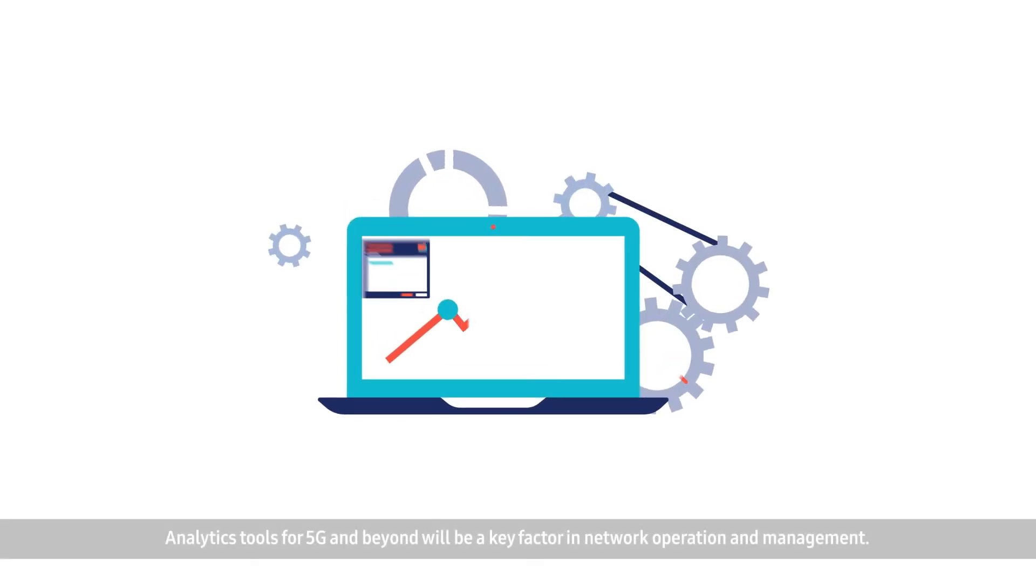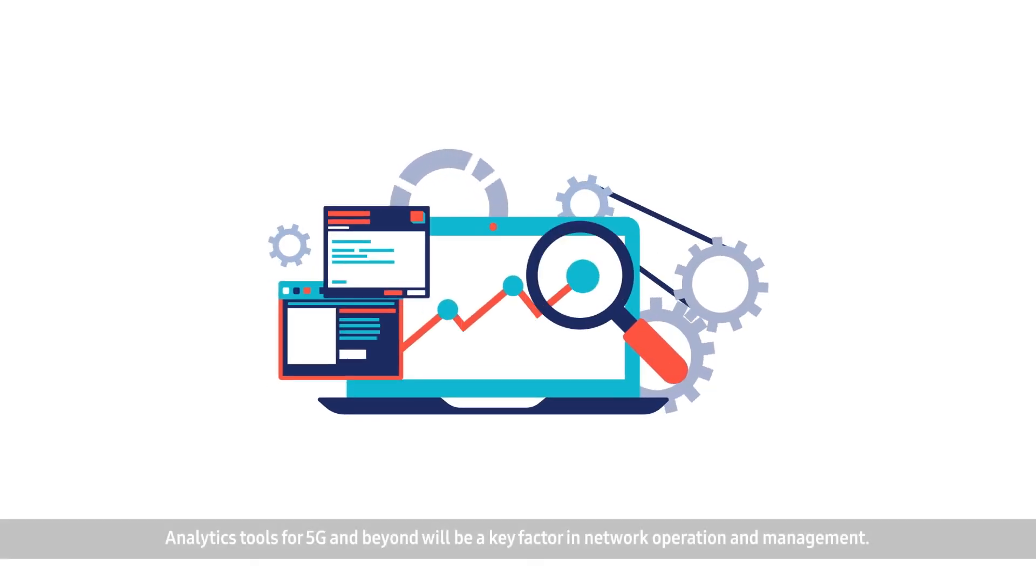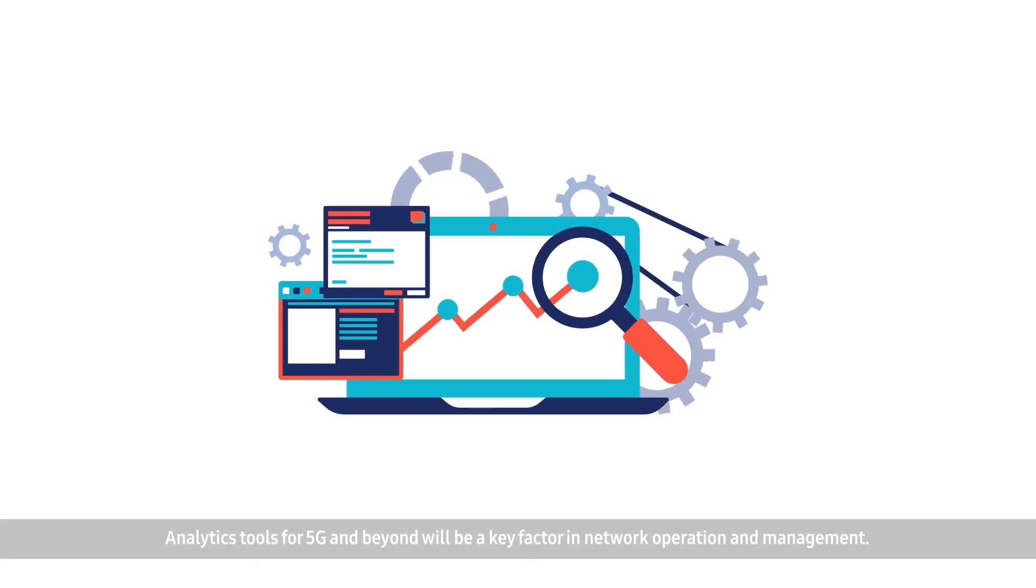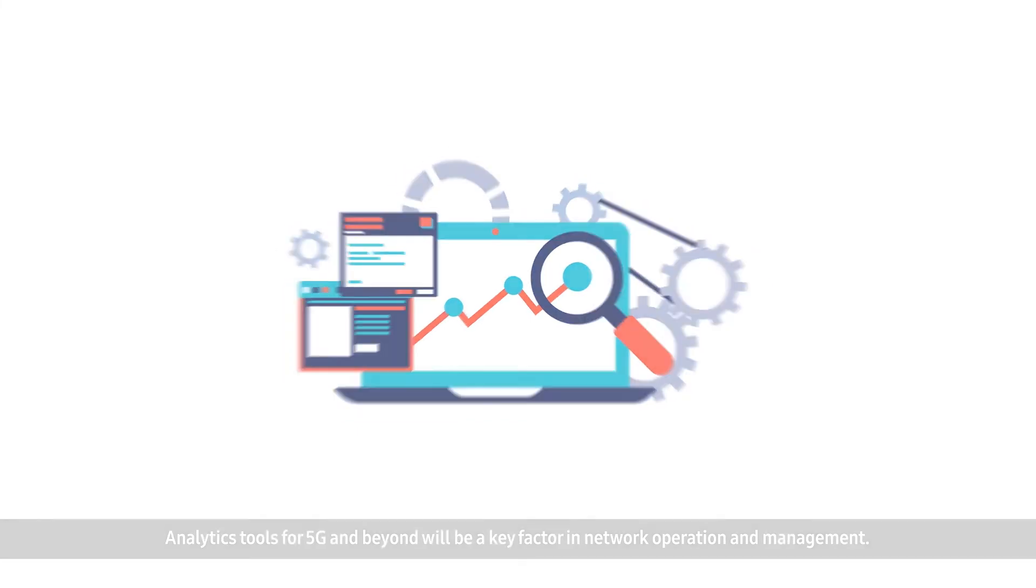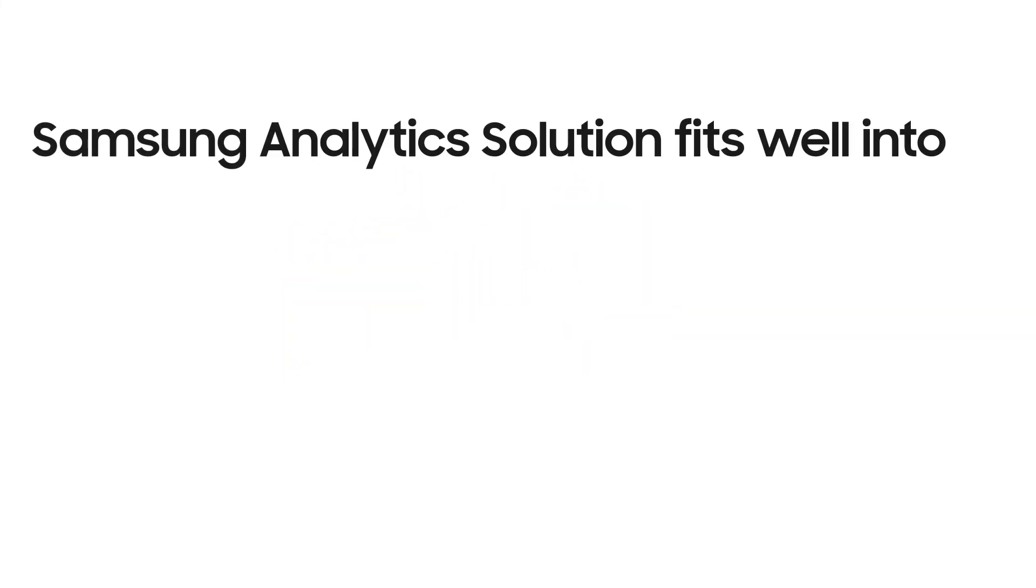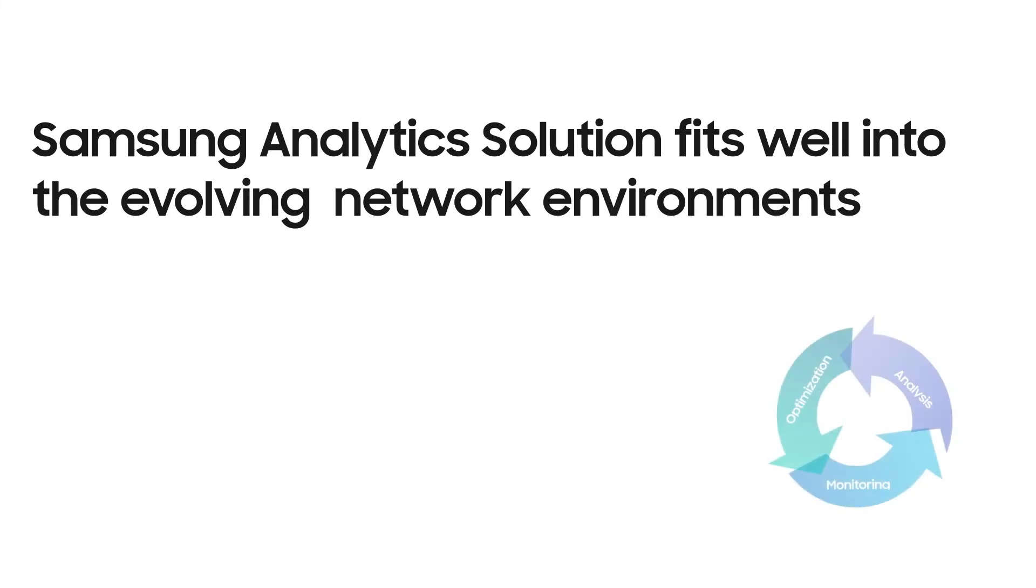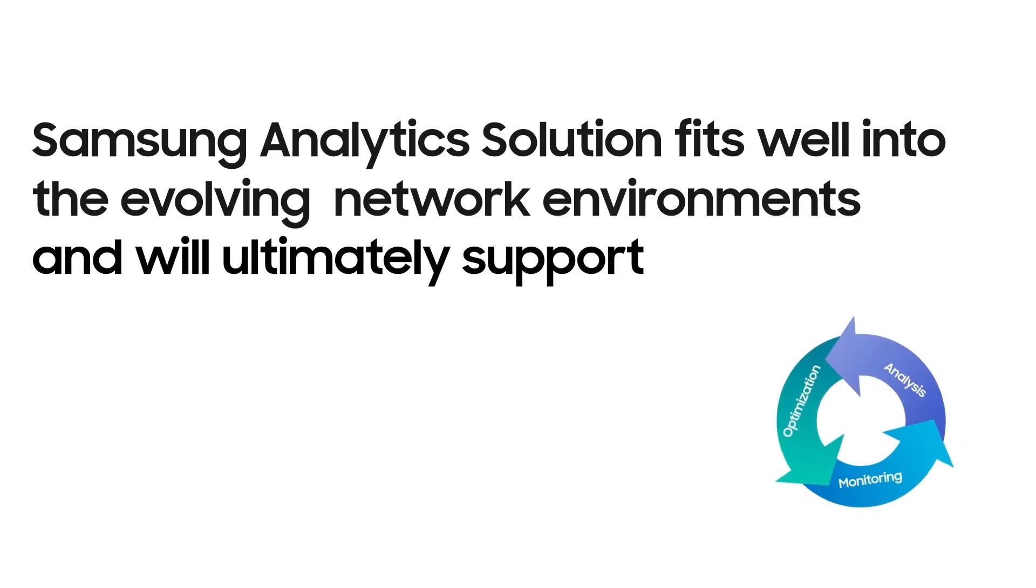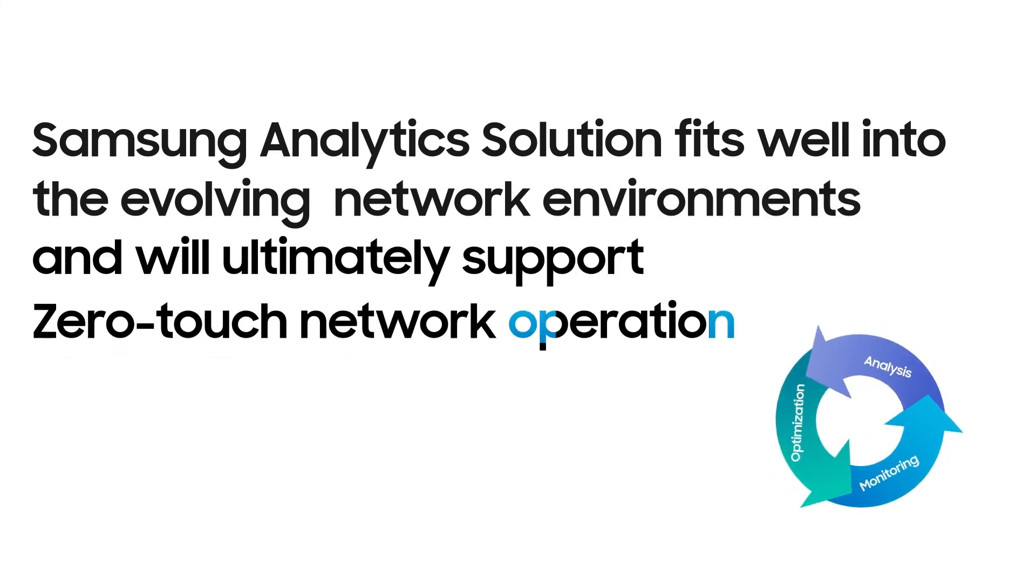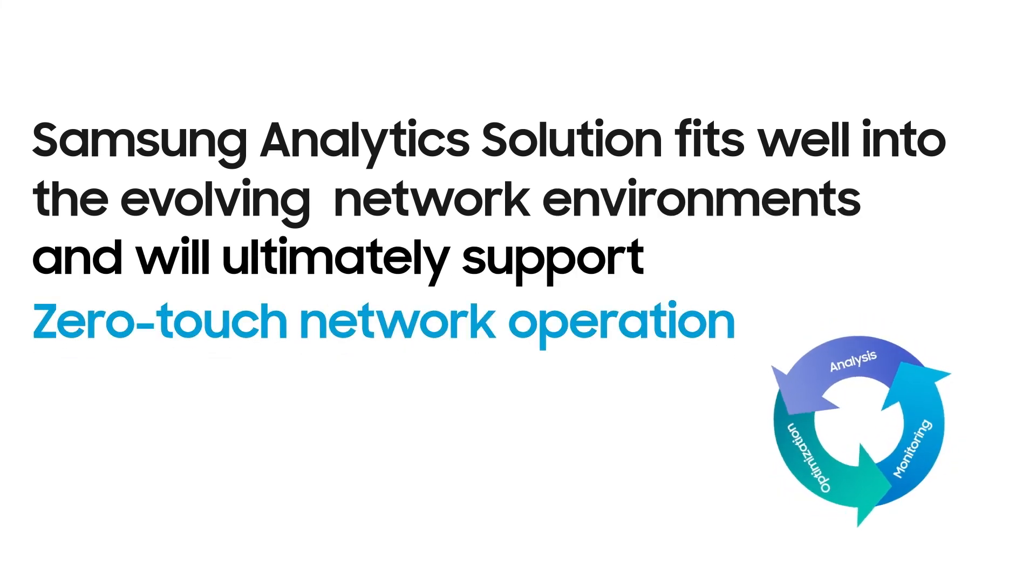Analytics tools for 5G and beyond will be a key factor in network operation and management. Samsung Analytics solution fits well into the evolving network environments and will ultimately support zero-touch network operation.